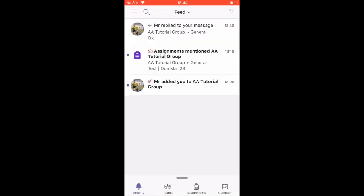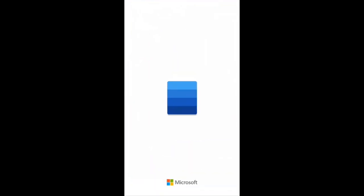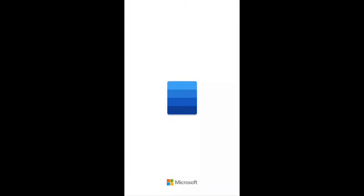Once you've been able to access Teams by logging in, it's best to then check that all the other apps are available and that you're logged in. So return to the main screen and click on Microsoft Word.